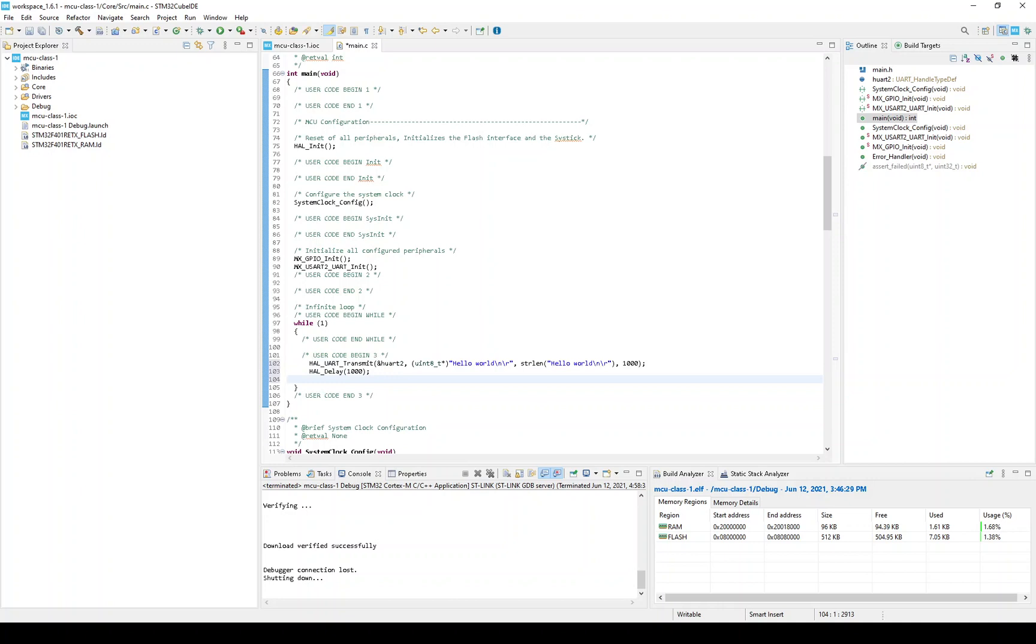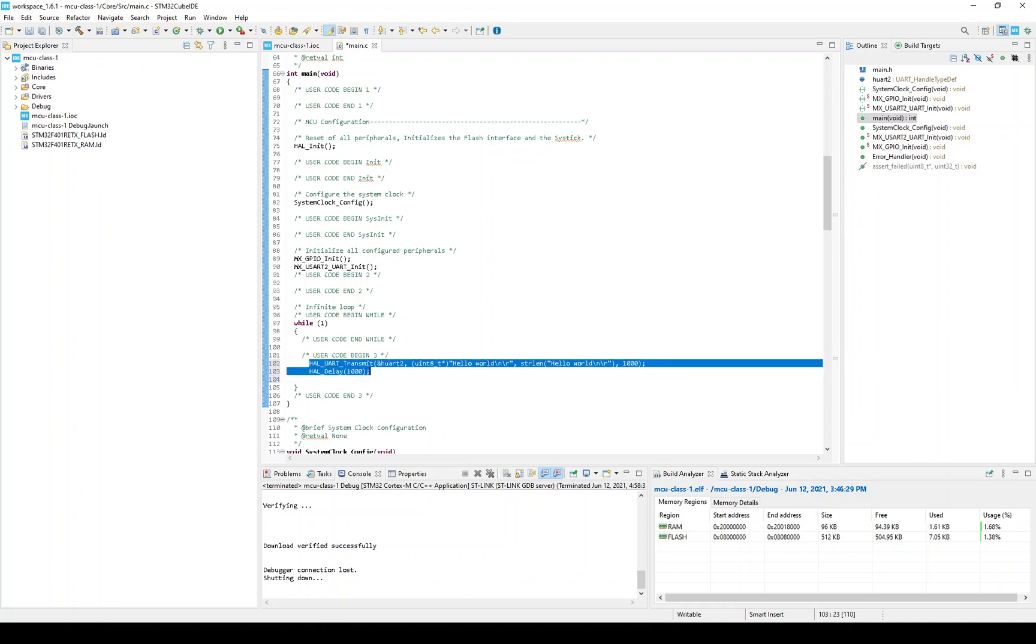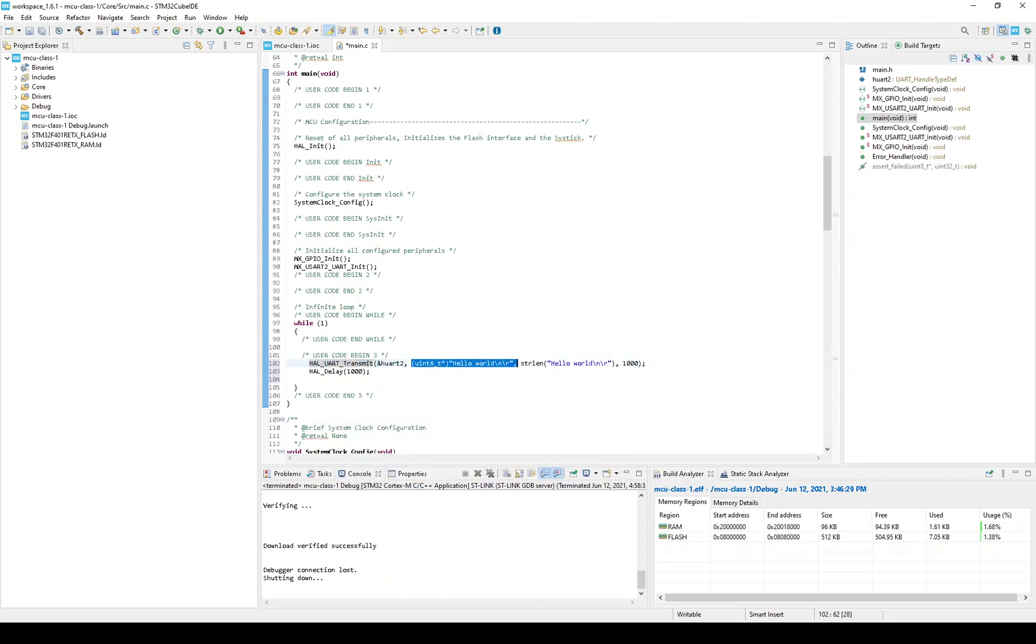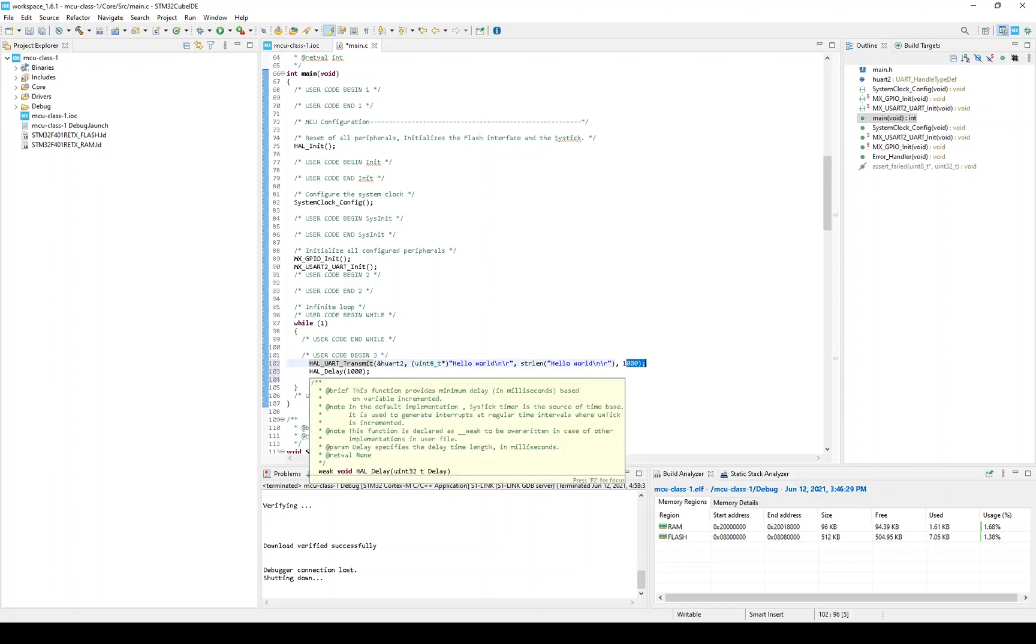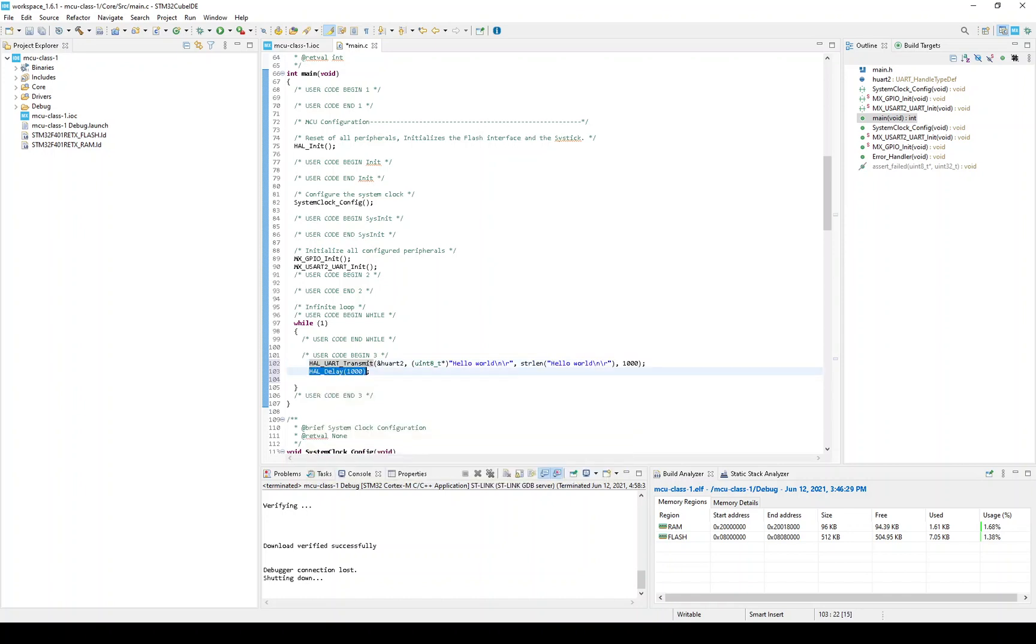And without going into a lot of detail on this code, this first line sends data to a UART. This is telling it which UART. This is the actual message, which is a text string. This is the length of the message. And this 1,000 is a timeout. And then this second function just waits for 1,000 milliseconds.